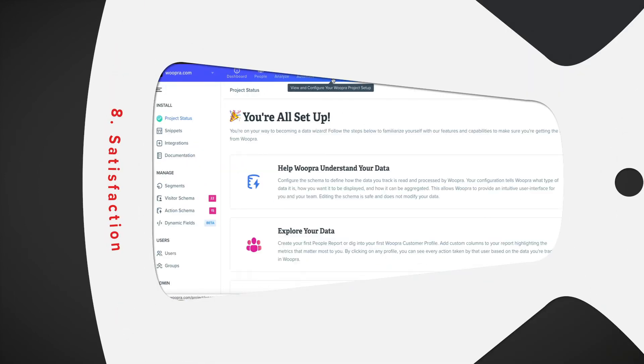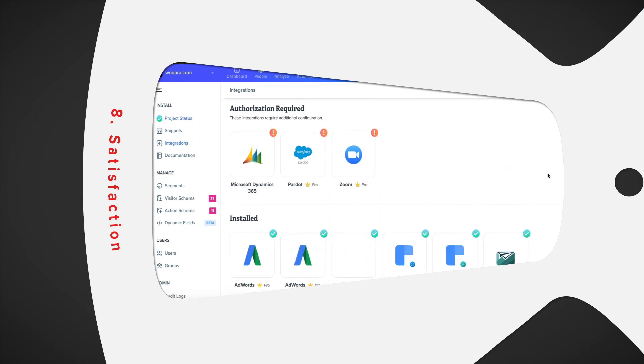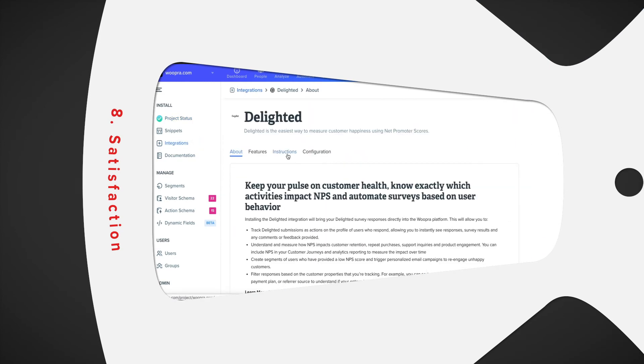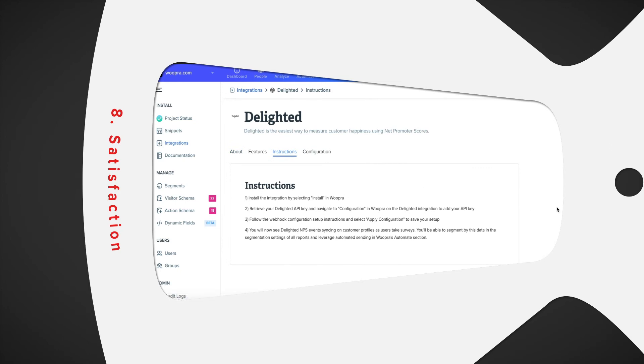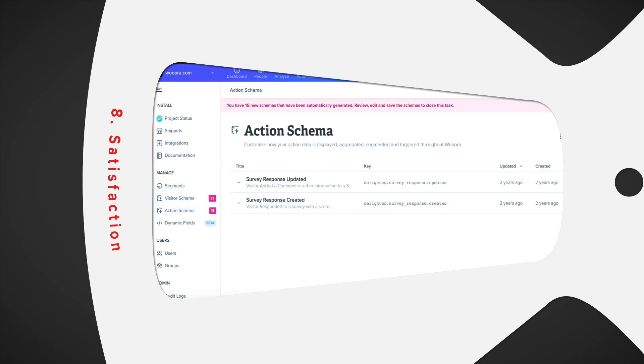Number eight, satisfaction. Lastly, if you're collecting NPS data from services such as Delighted, we have an integration where you can import this data into Woopra. This can be used to create audiences of promoters and detractors where you can trigger events to re-engage users or send special offers or promotions.